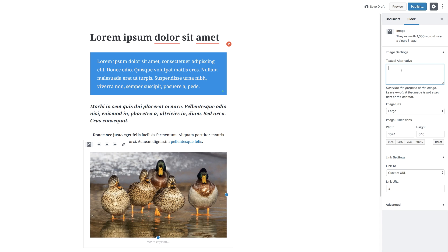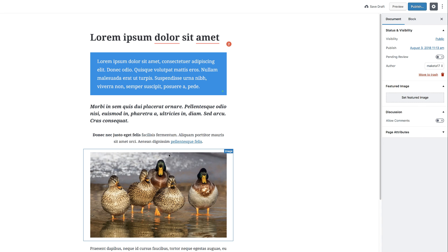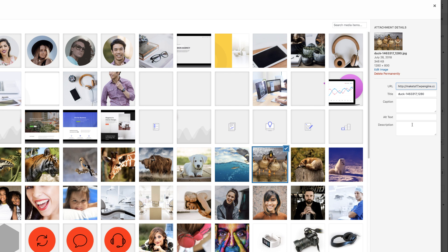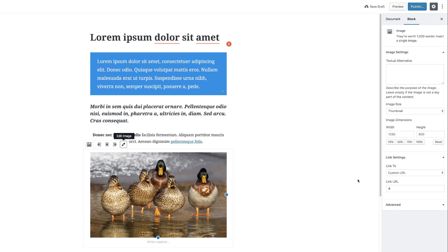Over here, you can also add your textual alternative — this is good for usability. If your images aren't loading correctly, you can give it a description so visitors will know what's in that area. You can also add additional CSS. If you click on the alignment options, you can align this centered, left, and so on. We also have a pencil icon where we can edit the image — clicking that takes you into your media library where you can change the size or edit the image.